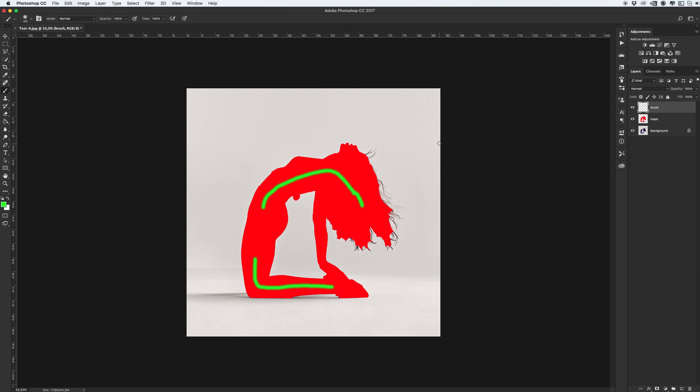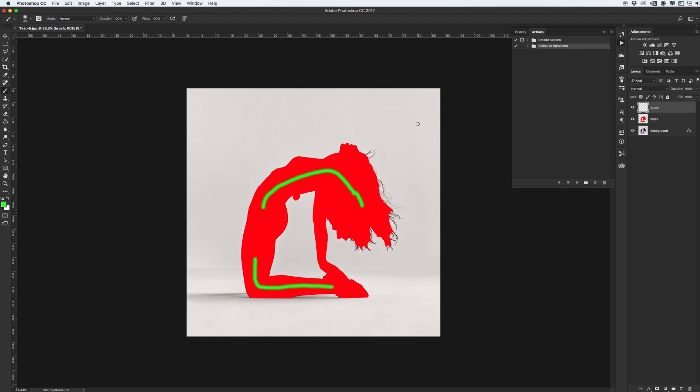It's for example. A little bit tip for you. This animated ephemera Photoshop action you can use unlimited times.